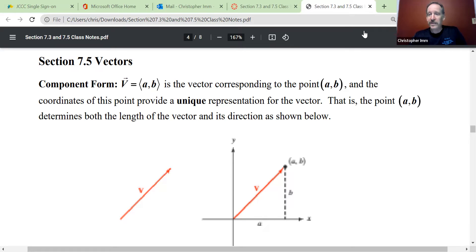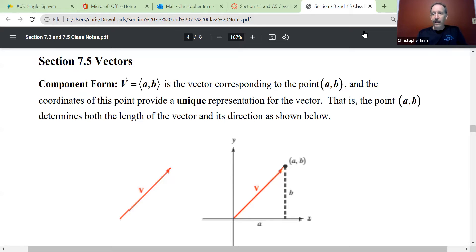To distinguish a vector from a scalar quantity, vectors had two things to remember about: they had a length and they had a direction. We talked about the length being a magnitude, and the direction is going to be an angle from the positive x-axis, or what we call a standard angle.